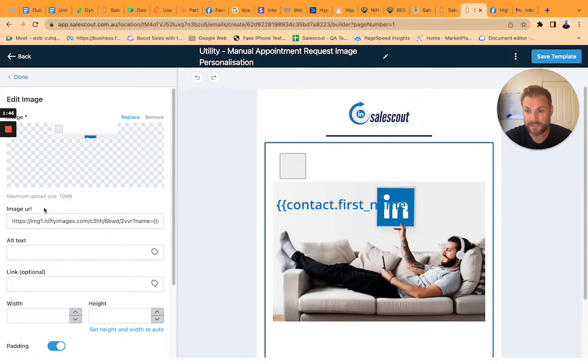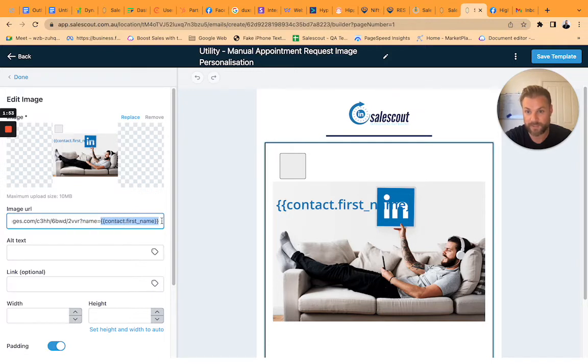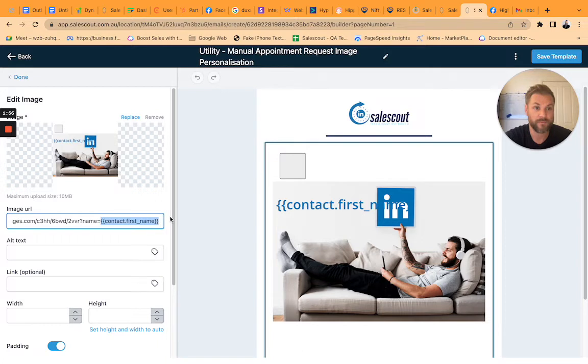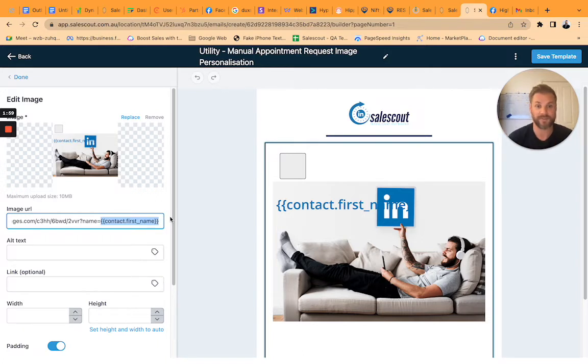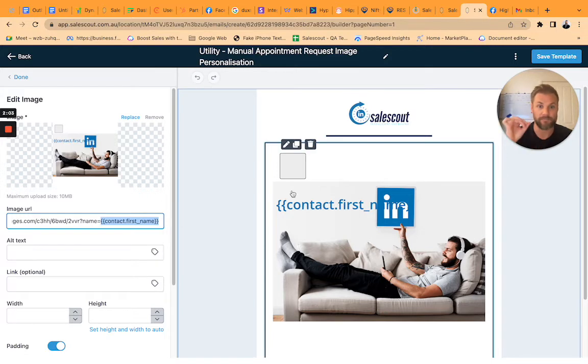it is a URL and then all we do is replace the name variable in that image with the variable that you want to use. So this is going to come through and say use the word Ryan if I send it to me anywhere in that image that I've put it.